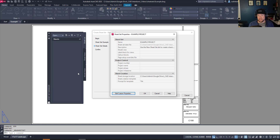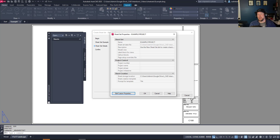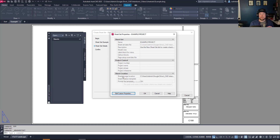If you're just using a sheet set to combine and plot multiple drawings, these properties aren't too important. But if you want to create a custom title block with fields from your sheet set, you can automatically populate things like drawing numbers, drawing names, review initials and dates, drawn-by initials and dates, phases, project numbers, milestones, and revision numbers — all without opening any of your drawings. This can be a huge time saver on large-scale projects.